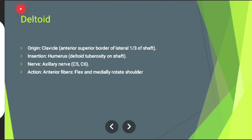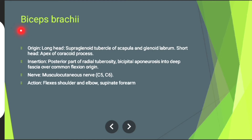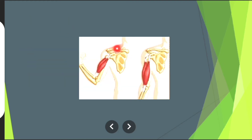Deltoid muscle. Its origin from the clavicle — anterior superior border of lateral one-third of shaft. Insertion: deltoid tuberosity on shaft of humerus. Nerve supply: axillary nerve. Action: anterior fibers involved in flexion and medial rotation of shoulder.